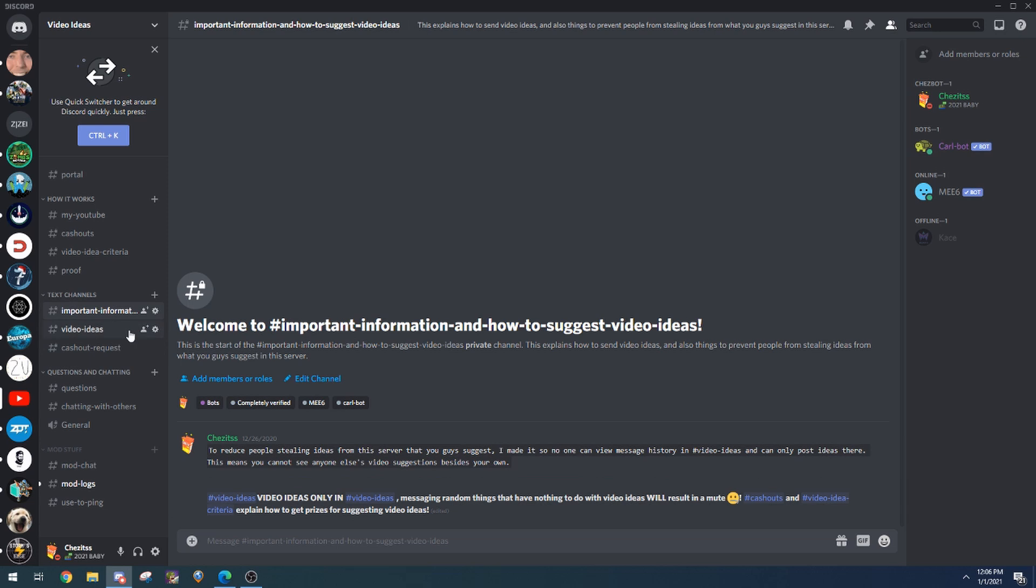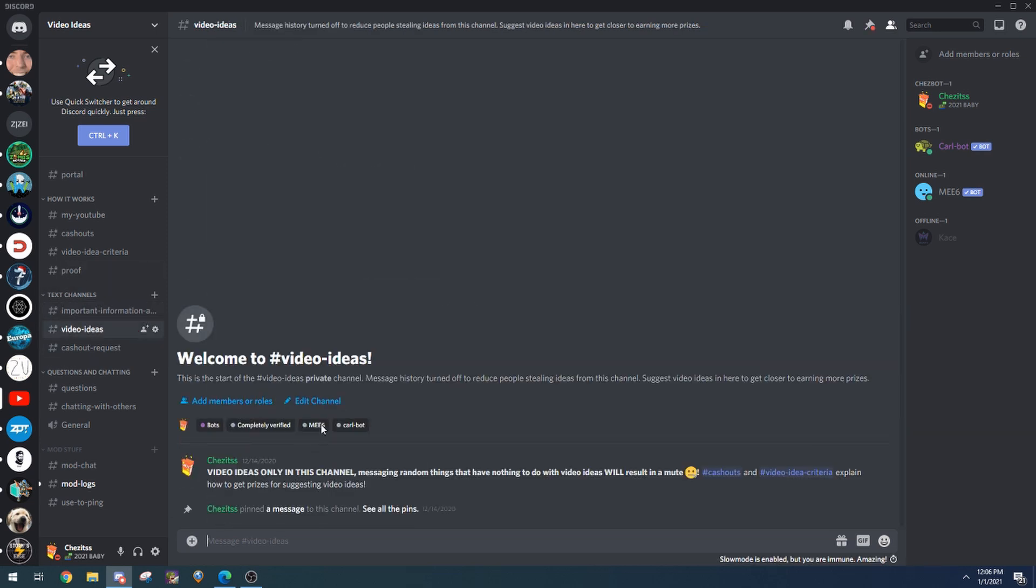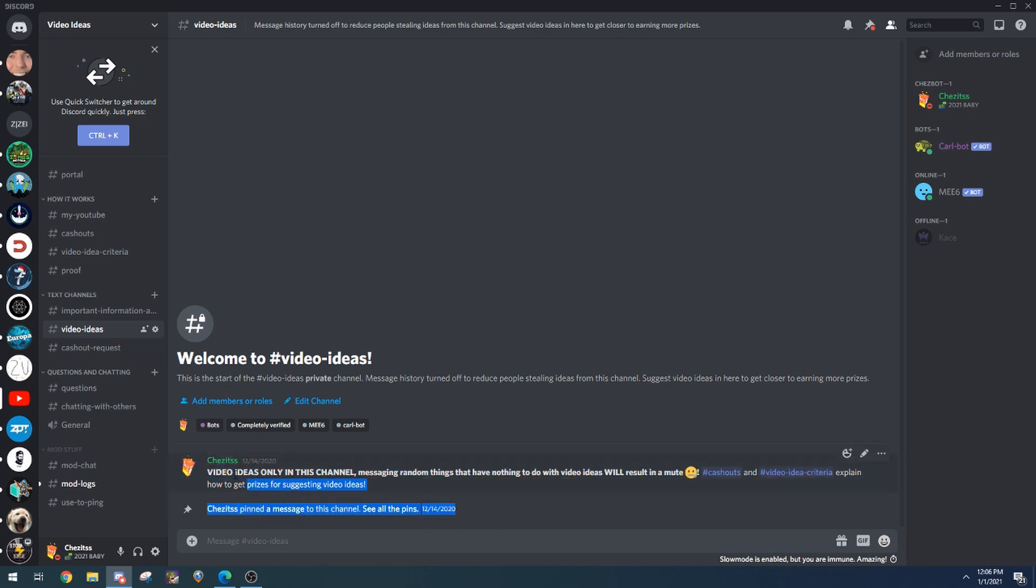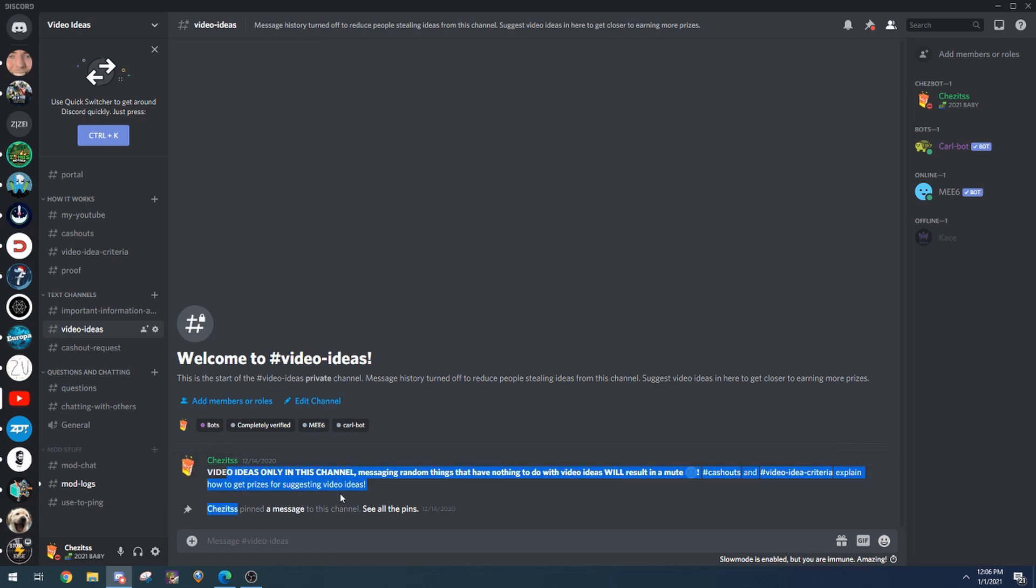Also, something to note is you can't read message history in here. So there might be a lot of people that have already suggested video ideas and you can't see anything. That's because I'm making sure YouTubers don't steal the ideas that are put in here, because then it would be bad for you guys because I would never use them since someone else already stole it and you wouldn't get credit for the video idea.